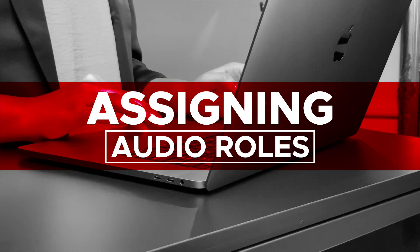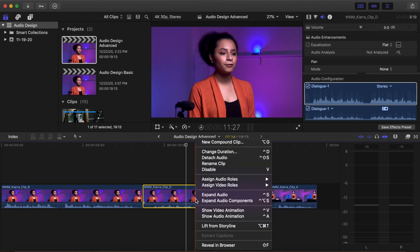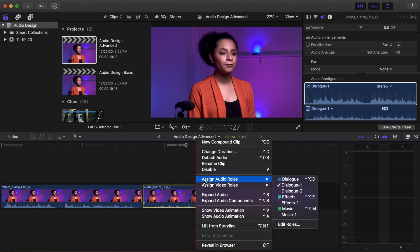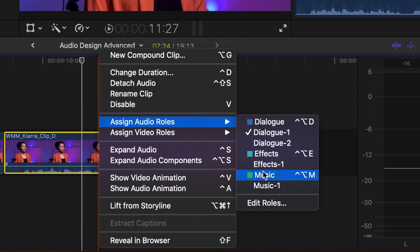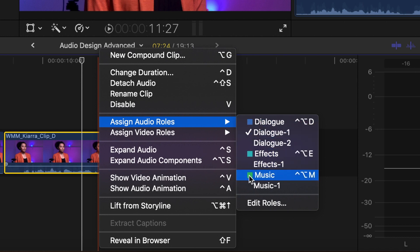Roles. Clips can have roles assigned to them. Clip roles will help organize clips, enabling you to do more advanced sorting and editing. To see the roles of your clips, select the clip, then right-click the clip. Select Assign Audio Roles. The default roles for audio are Dialog, Effects, and Music. A check mark will be next to the role the clip is assigned. The role is also color-coded.